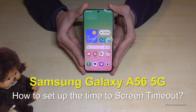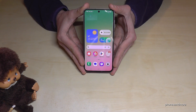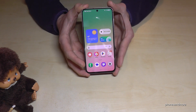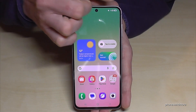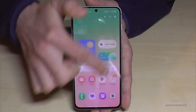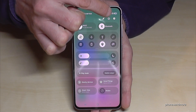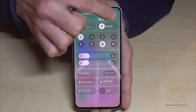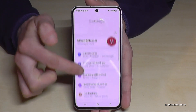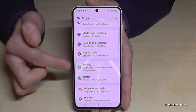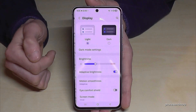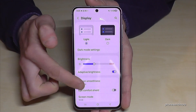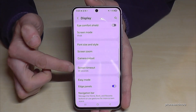Hello everybody! I want to show you in this video how you can increase the screen timeout on the Samsung Galaxy A56 5G. First of all, we will need the Settings, so just scroll down below the battery symbol and you will see the Settings icon — just tap on it. Now scroll down to Display, and scroll down again to Screen Timeout.